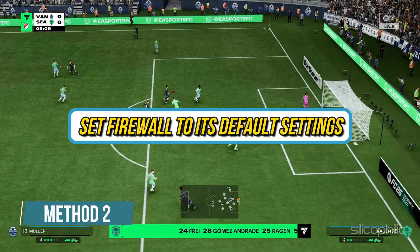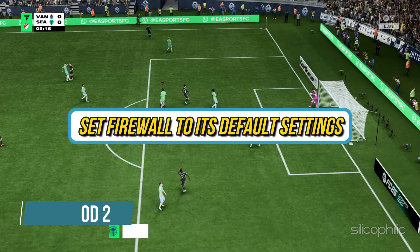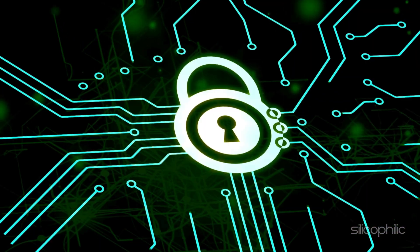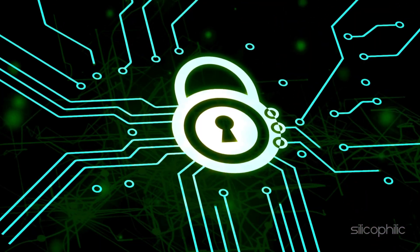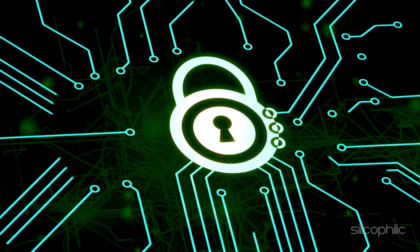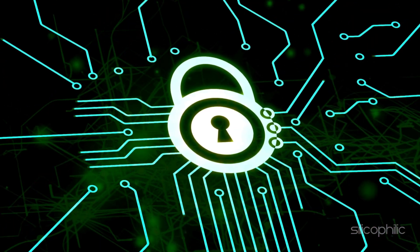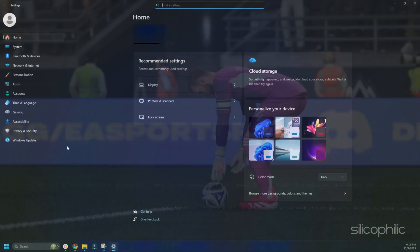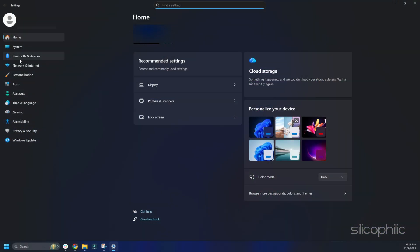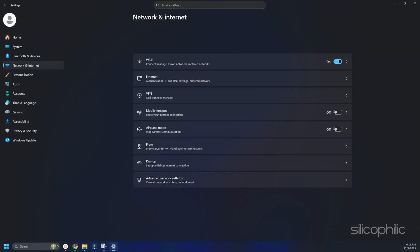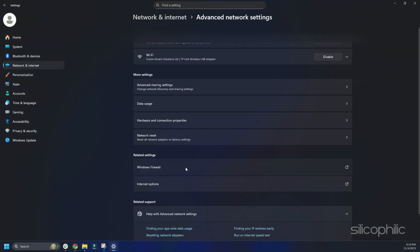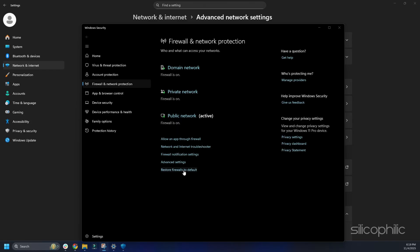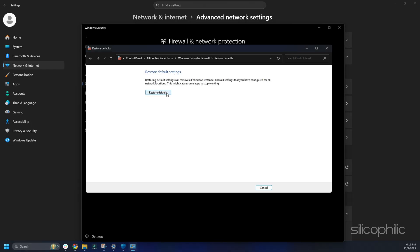Method 2: Set firewall to its default settings. Next, set the firewall to its defaults. Here is how we can do it. Press the Windows plus I keys to open Settings. Select Network and Internet, go to Advanced Network Settings, select Windows Firewall. Click on Restore Firewalls to Default and follow the on-screen prompts to finish the process.